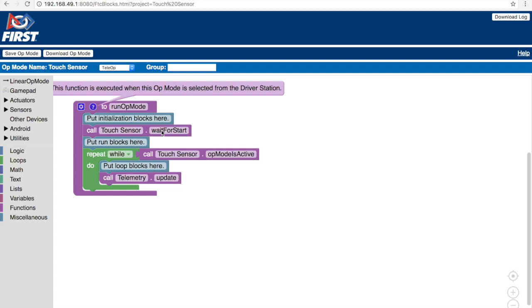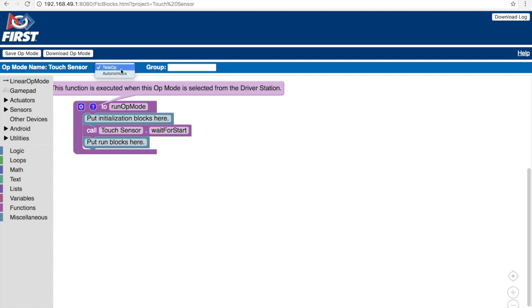Since this is an autonomous program, we can delete the green loop right here as this is dealt with in teleop. We should also change this from teleop to autonomous.